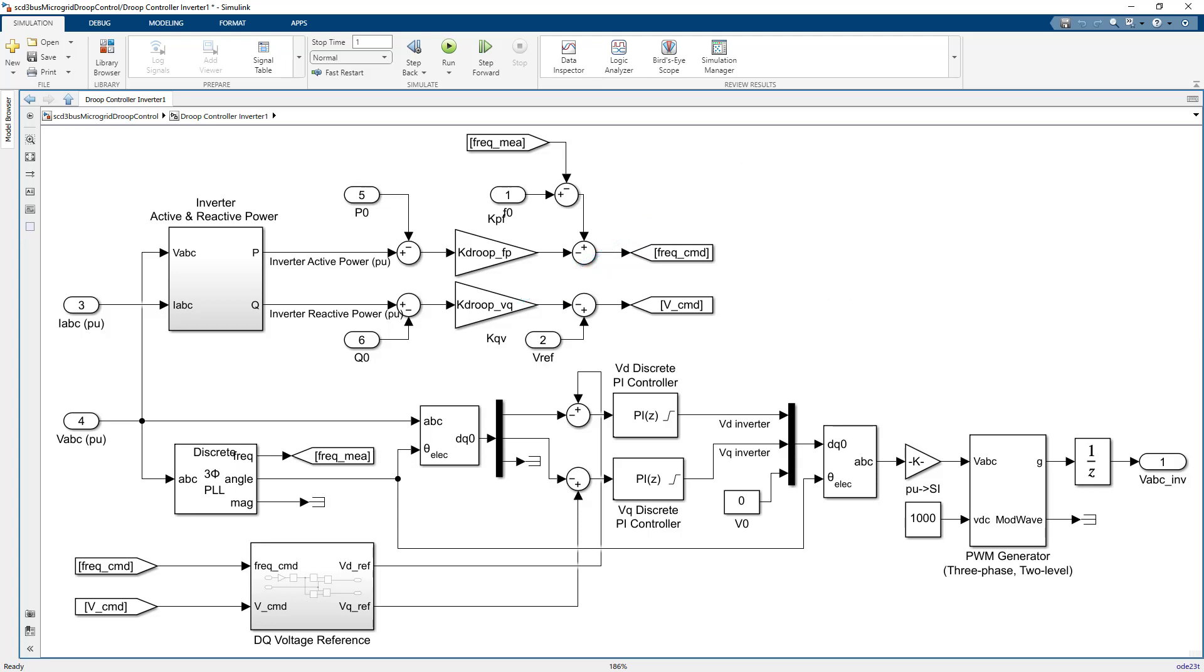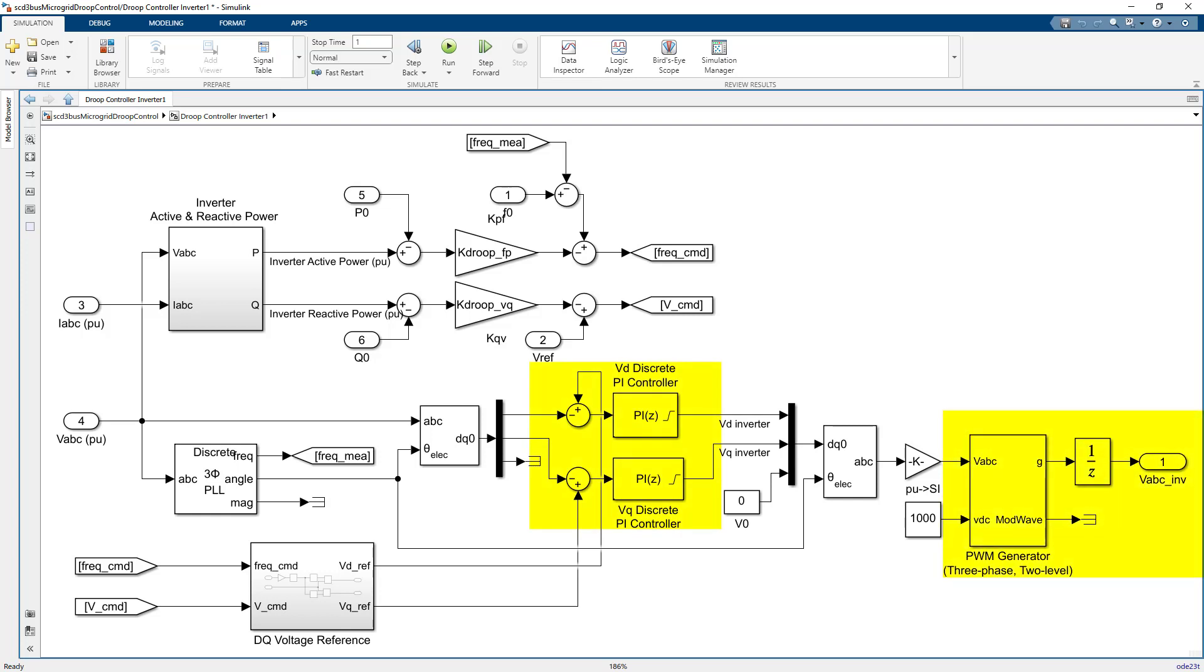The resulting frequency and voltage commands are used to calculate the D and Q axis reference voltages which are passed to the voltage control loop. These PID controllers regulate the voltages through the generated three-phase PWM switching sequences feeding to the inverter.